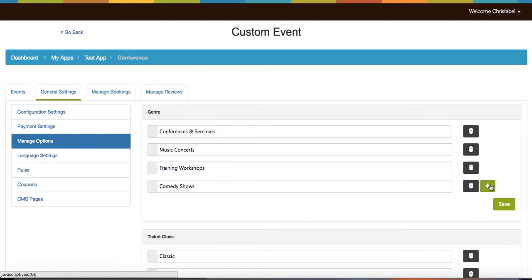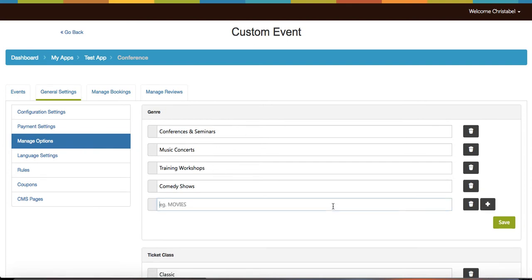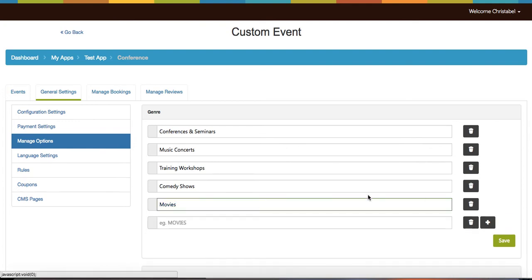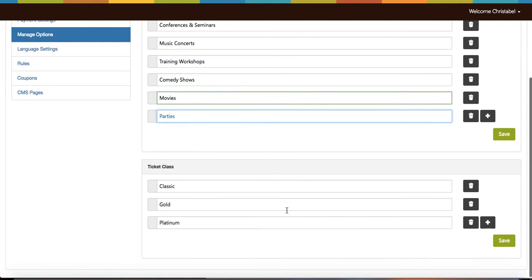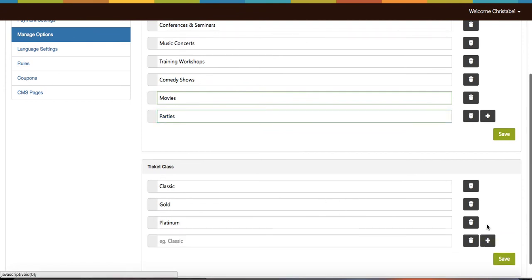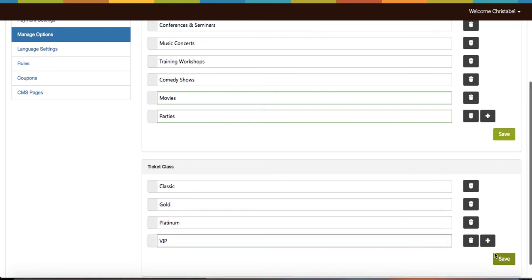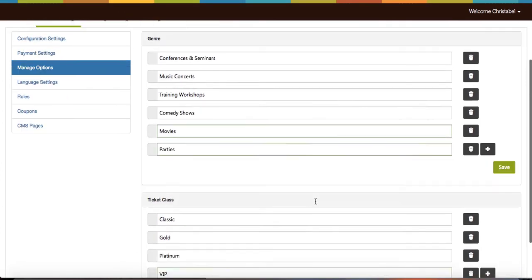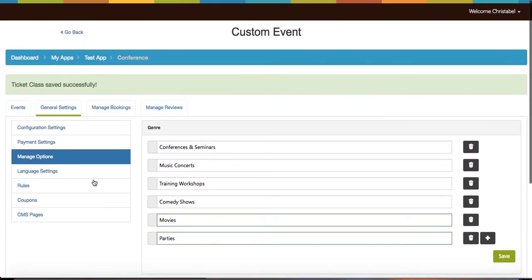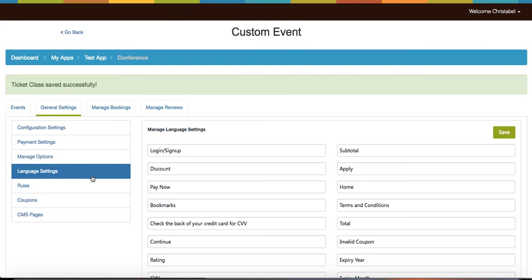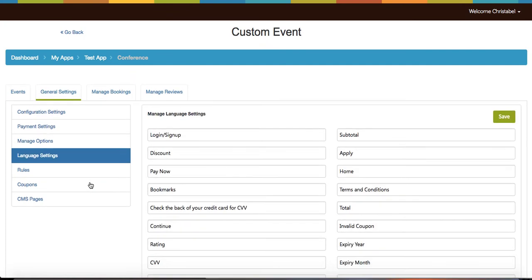Under manage options you can add more genres of events. For example, you can do a movie showing or perhaps a party for your business. You can also add a type of ticket classes. For example, you can add a VIP ticket for a party and then hit save when you're ready. Now click on language settings and manage your language settings here and save them.